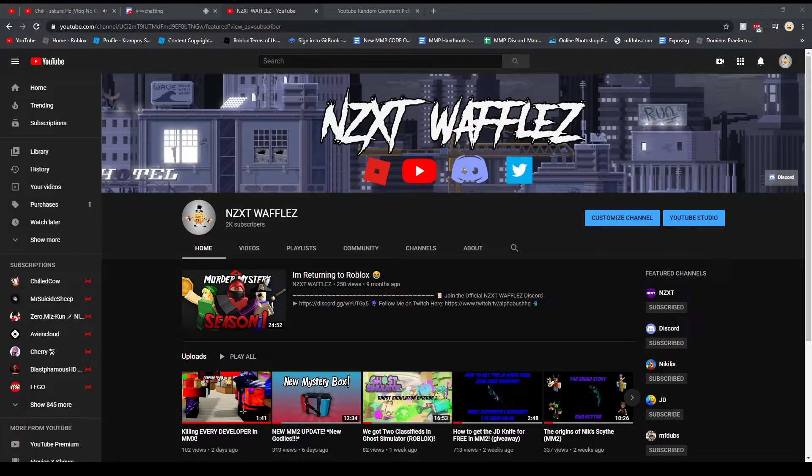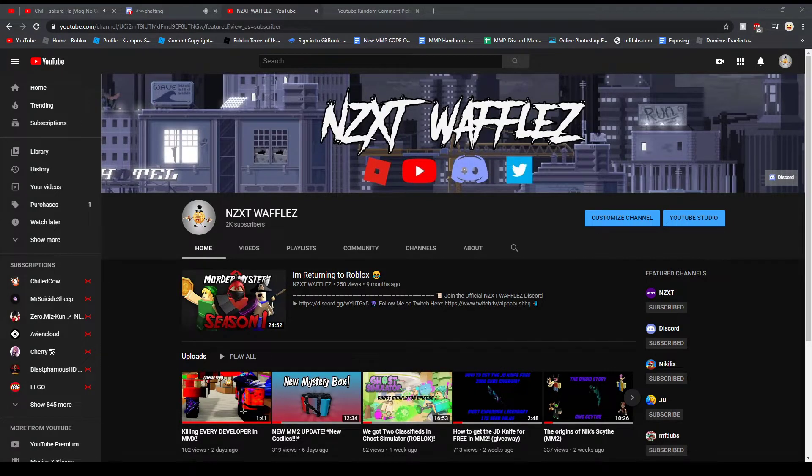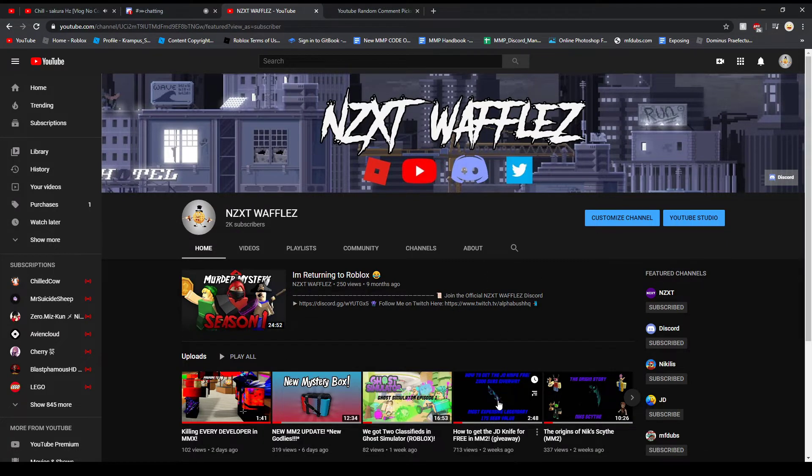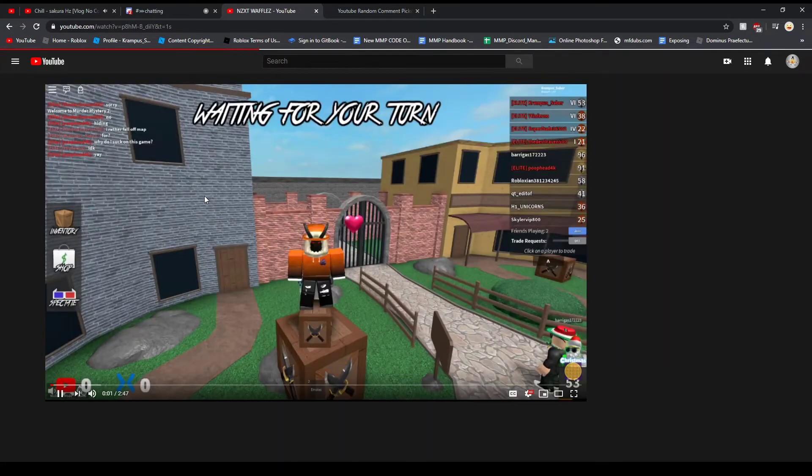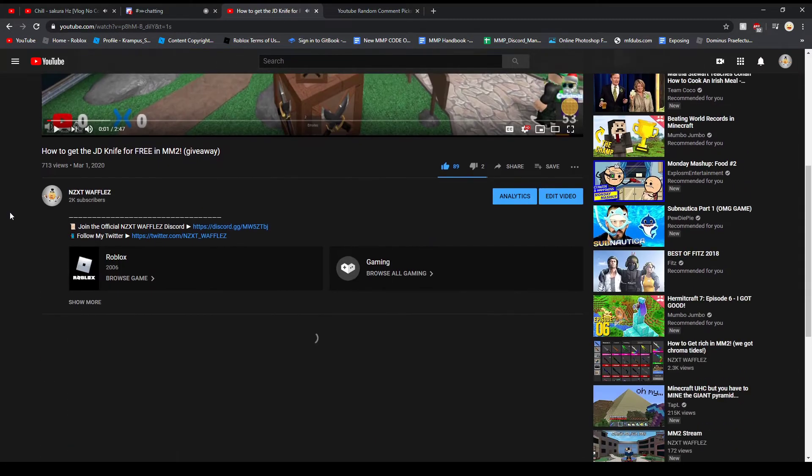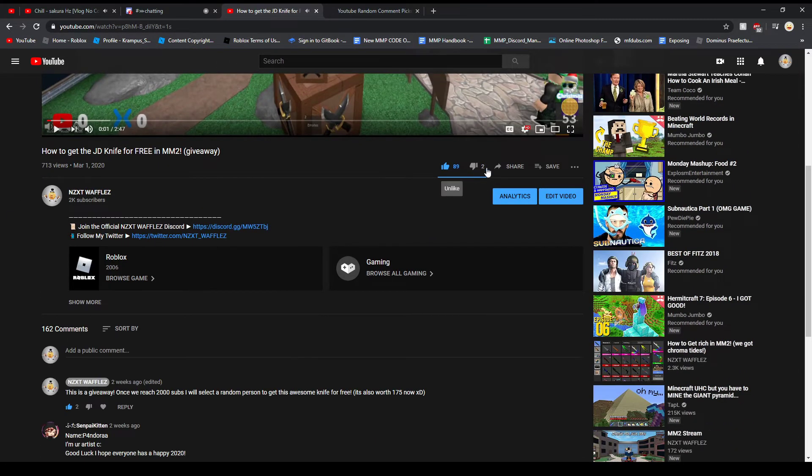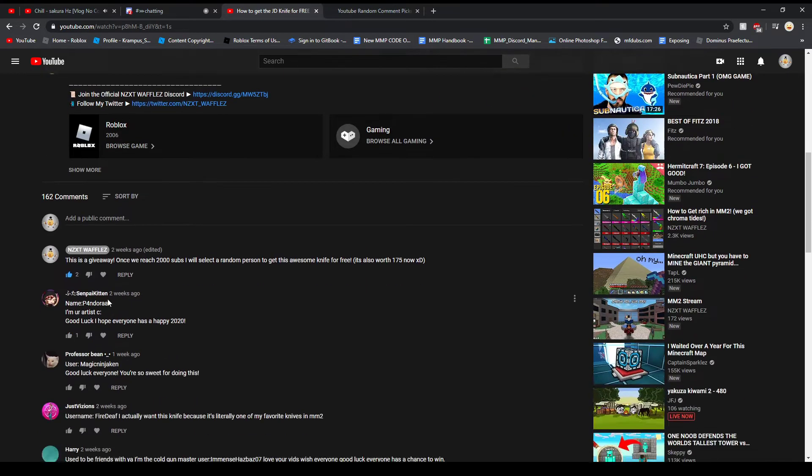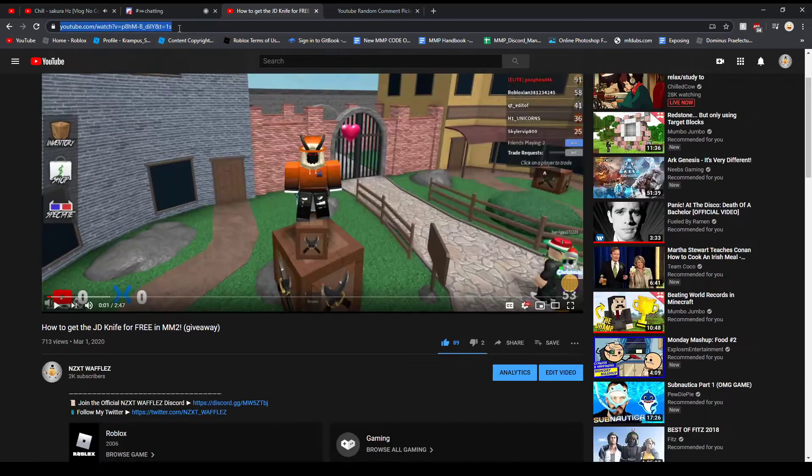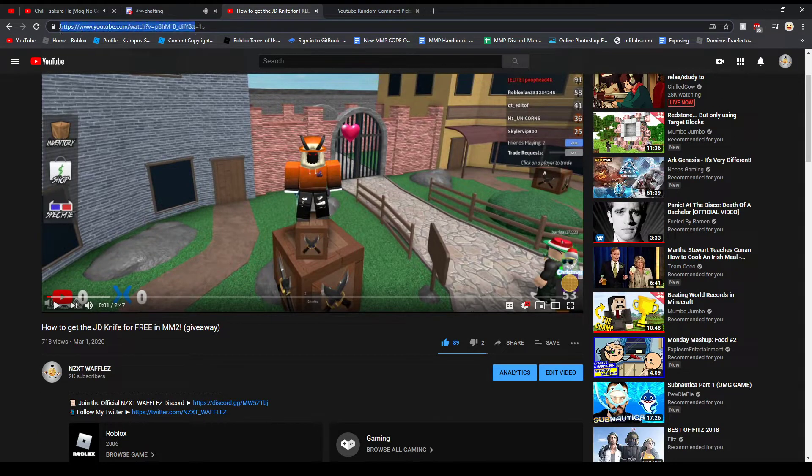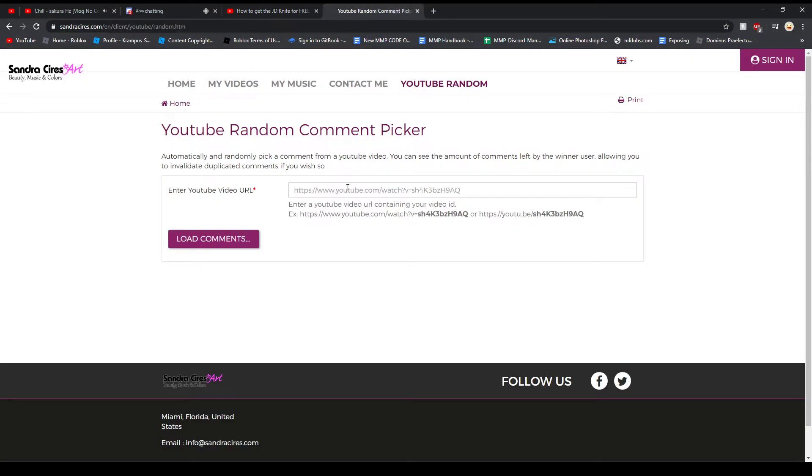Yo what's going on guys, waffles here. Today ladies and gentlemen we are back pulling the winner for the JD knife giveaway. If you don't know how this works, I'm going to click on this video and pause it. 89 likes, 2 dislikes, that's pretty good. But what we're gonna do is copy this link down right there.